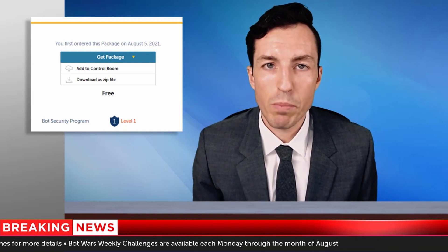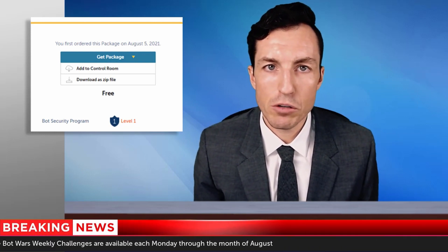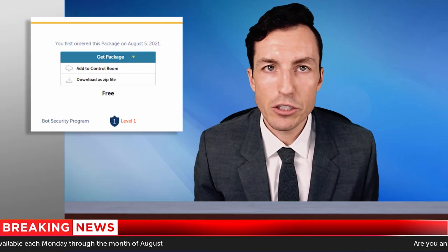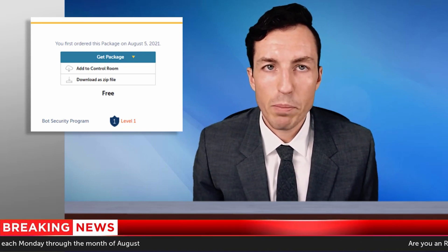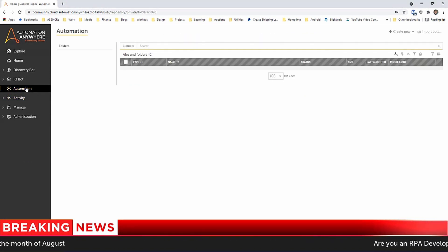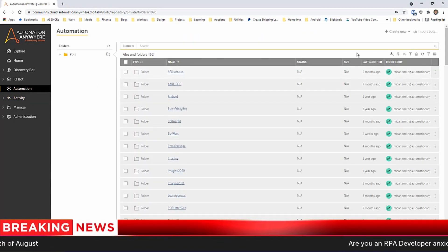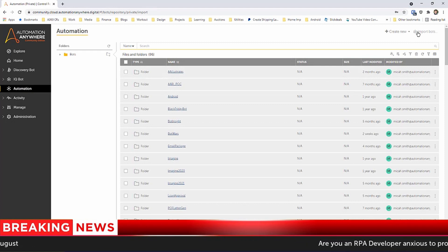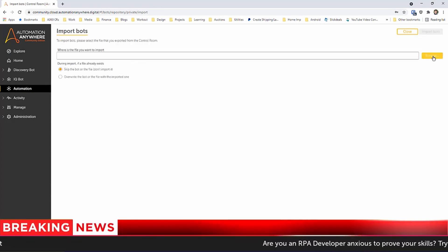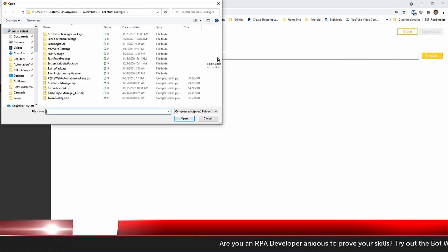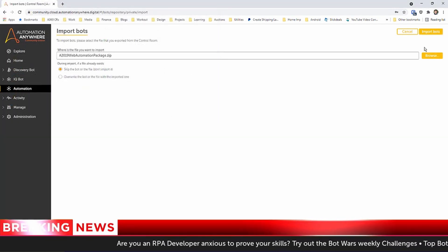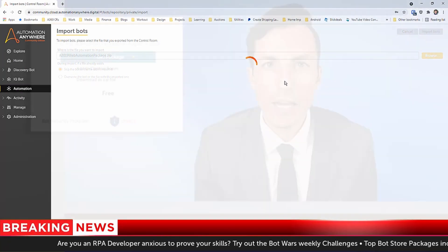To import any package into Community Edition, download the package from botstore.automationanywhere.com, navigate to the Automations tab in the control room, and press the Import Bots button in the top right corner. Select the zip file of the downloaded Bot Store package, and the package should now be available for new and existing bots. Be sure to follow Automation Anywhere for any additional late-breaking updates.